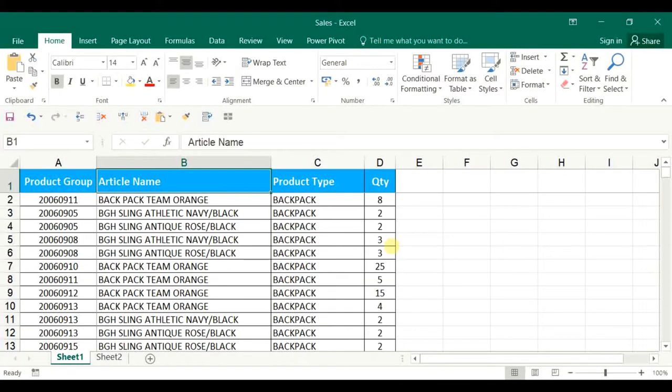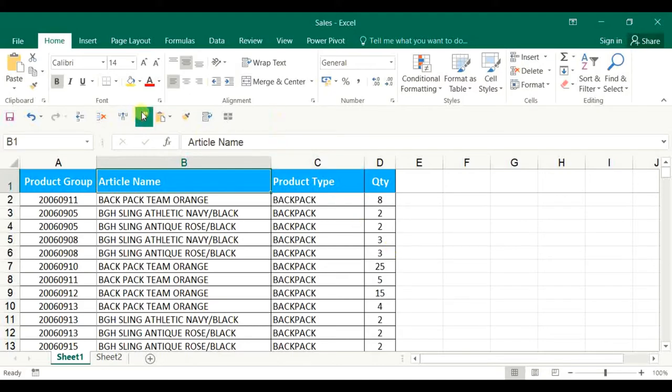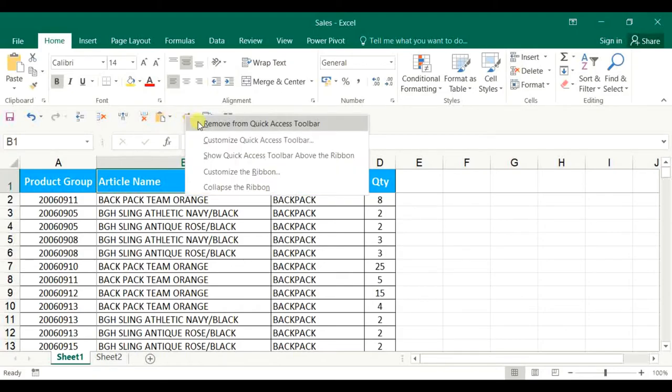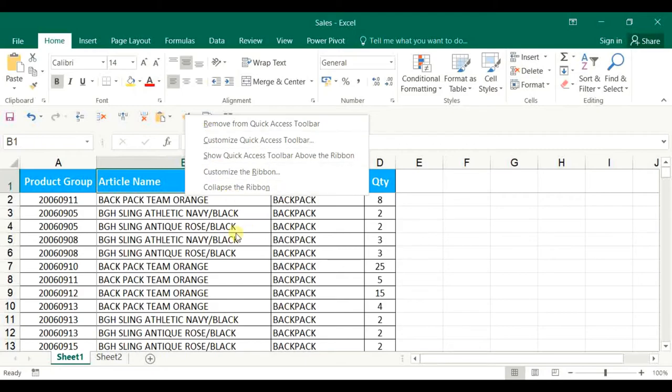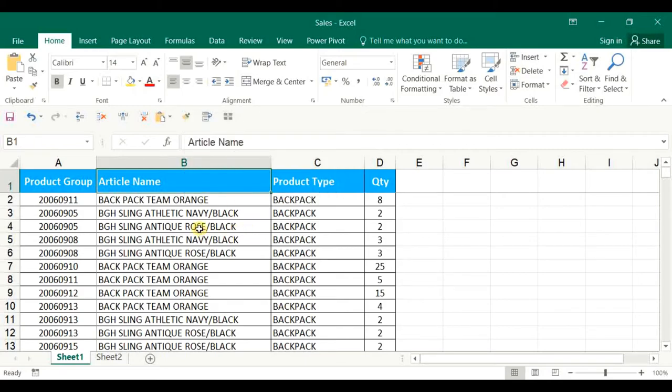As you can see, many of the commands have been added in the Access Toolbar. In case you want to remove any of the functions, then use mouse right button, click on the command, then select remove from the Quick Access Toolbar. The moment you are selecting, the command will be removed from the Quick Access Toolbar immediately.